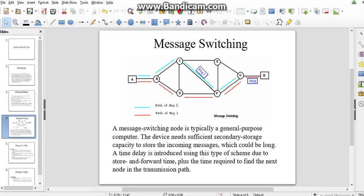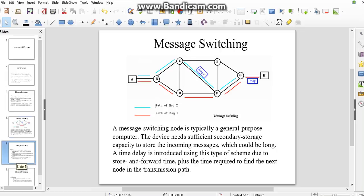A time delay is introduced using this type of scheme due to store-and-forward time, plus the time required to find the next node in the data traffic path.